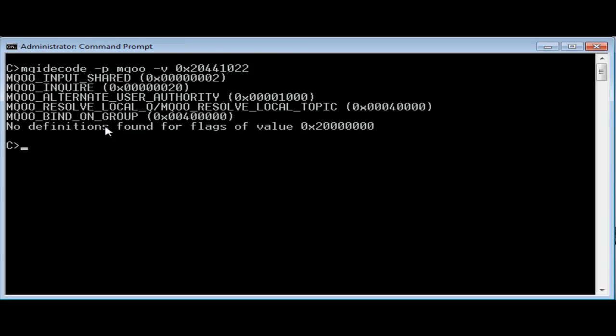You can see several things from this decoding. One is that the application appears to have requested an invalid option that cannot be decoded. Another is that sometimes an MQI constant can have more than one symbolic reference. In this case the resolve local queue and resolve local topic definitions are the same value. That doesn't matter in the MQI because the context tells the queue manager which is meant.